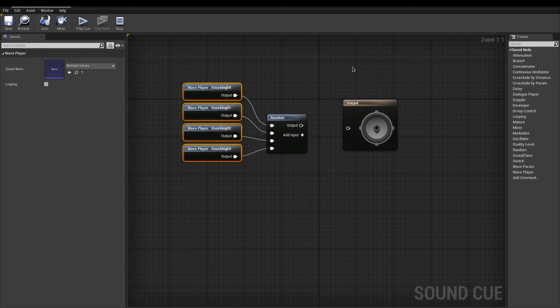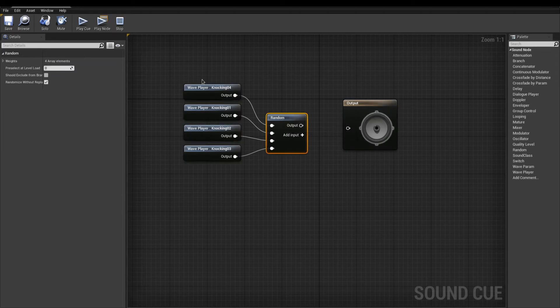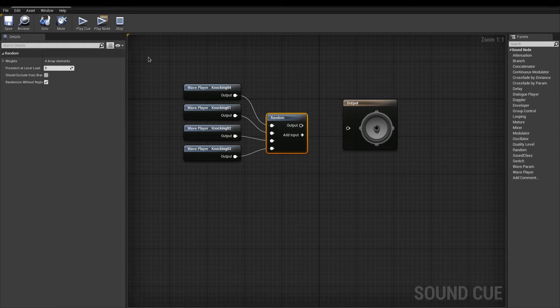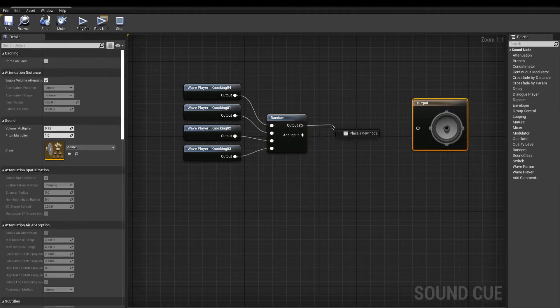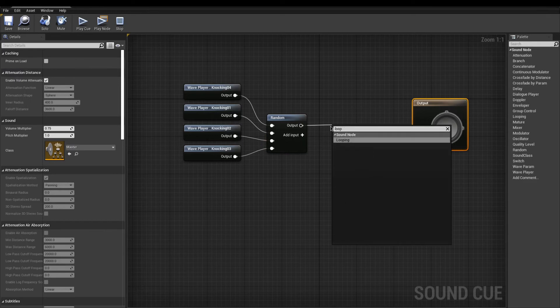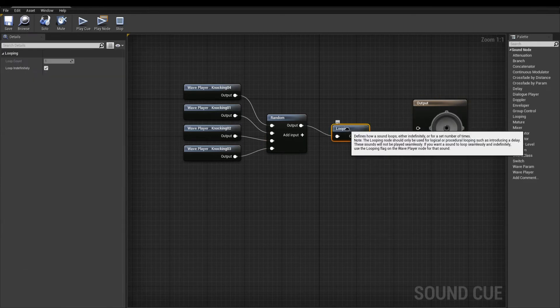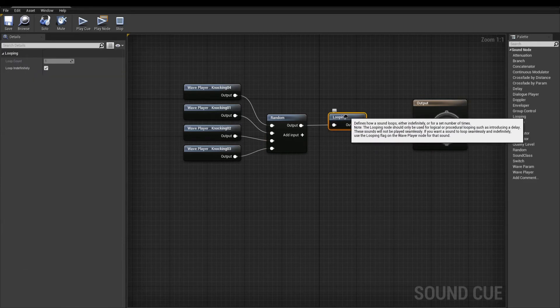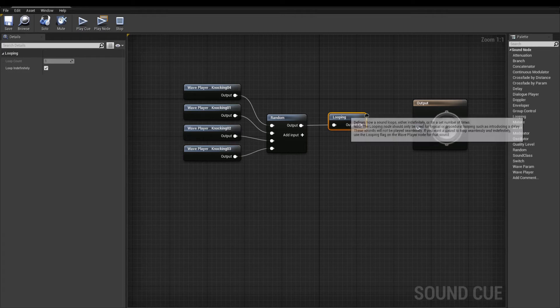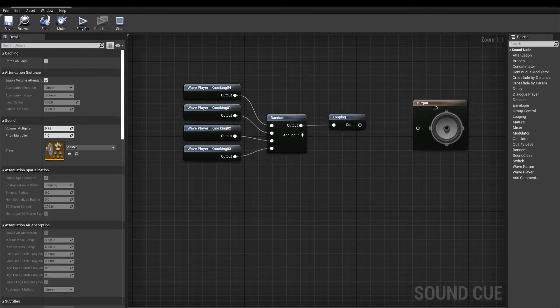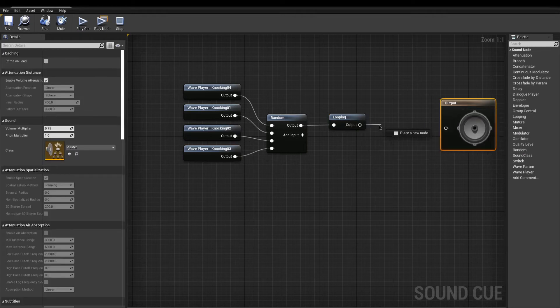To see what we have so far, hit the play node in the toolbar. This works but only plays once. Next one is the looping with default settings. To add a bit of time between each sound wave played, add a delay.